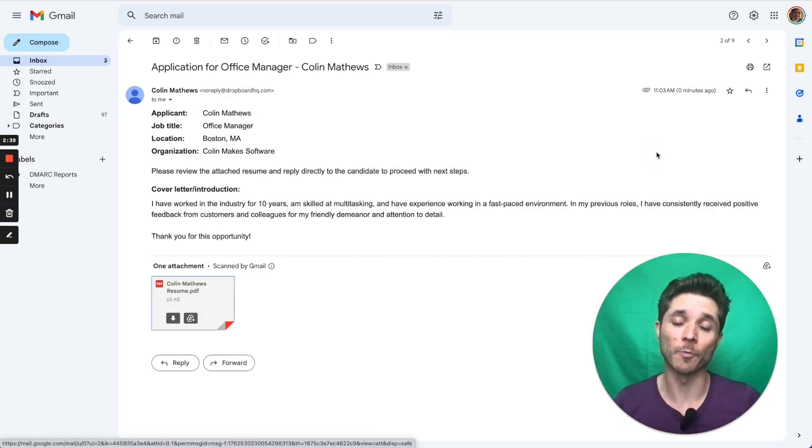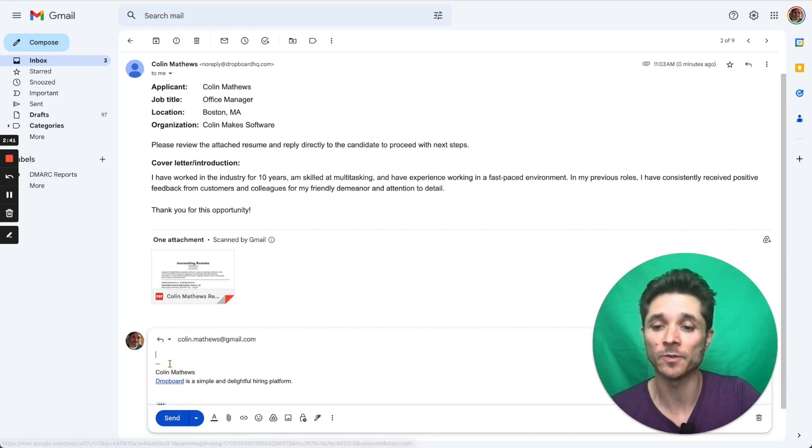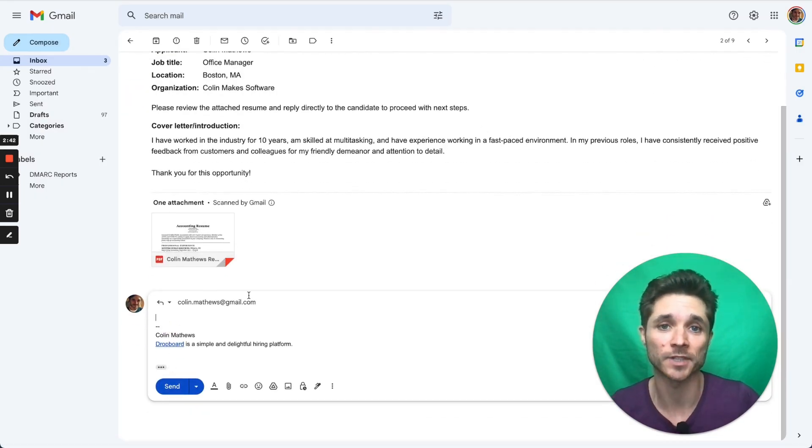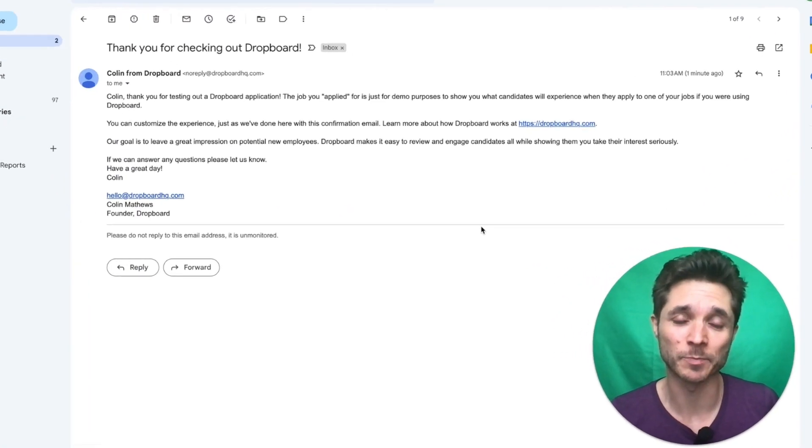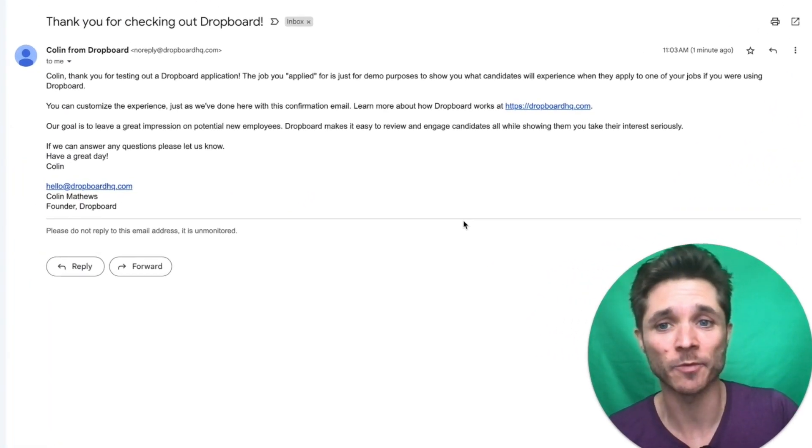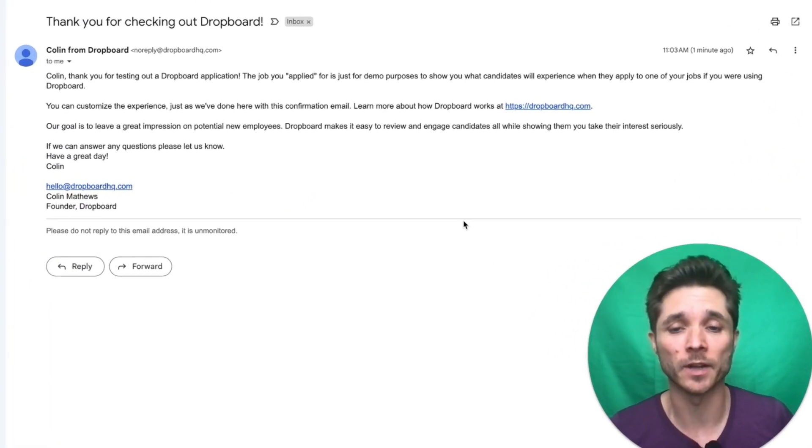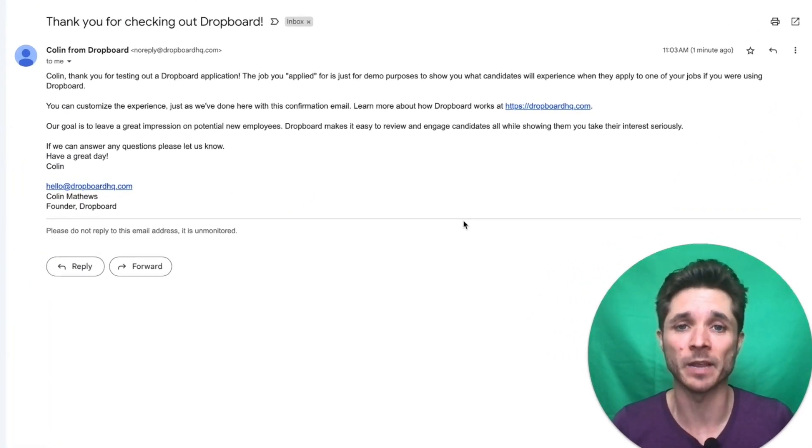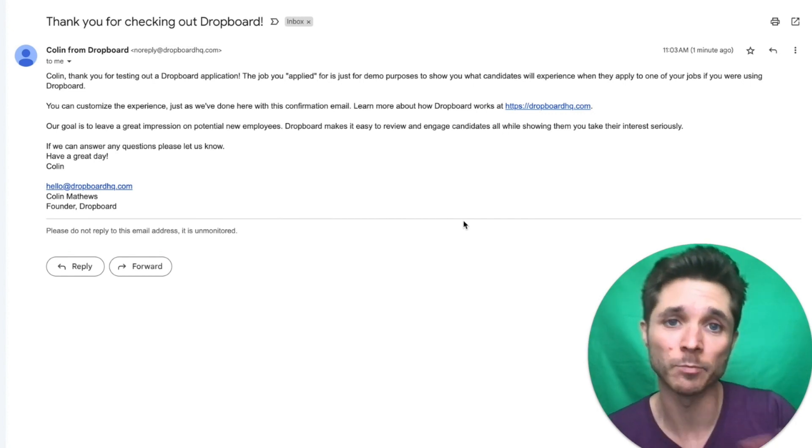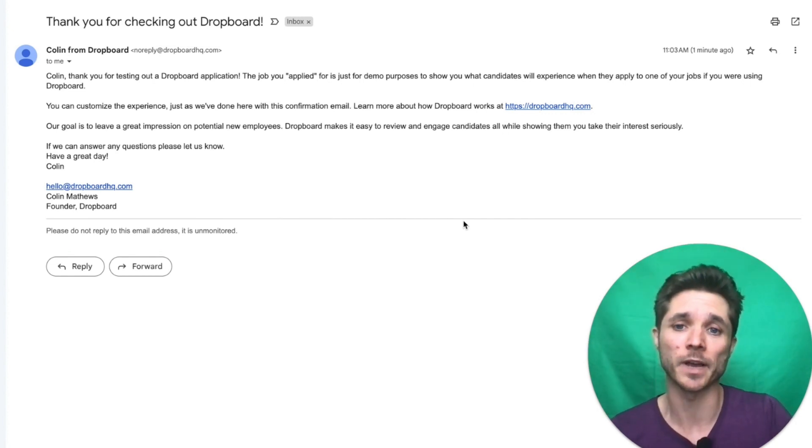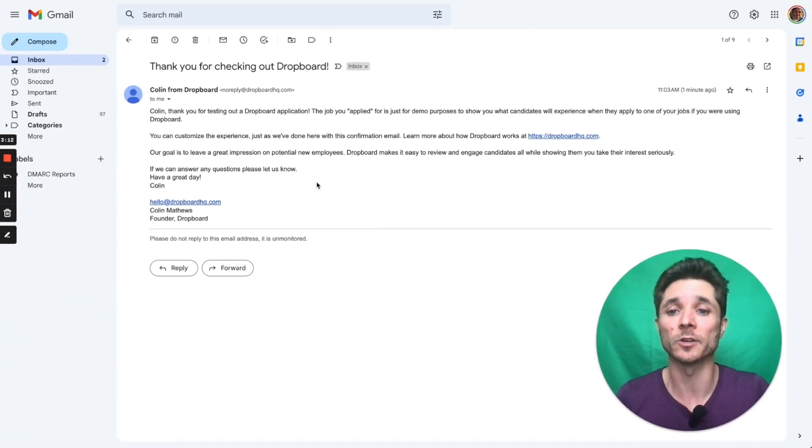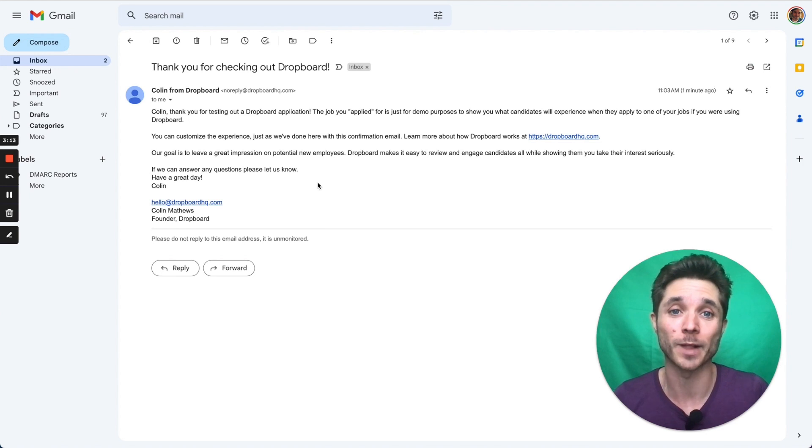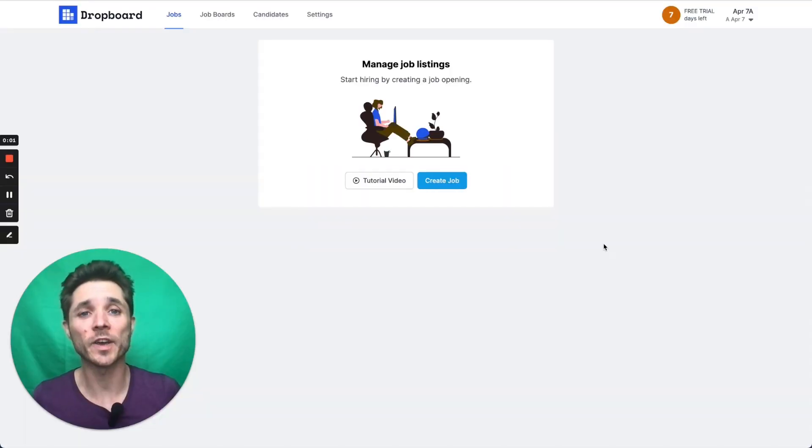When I'm ready to engage this candidate, all I have to do is hit reply and start typing. And now from the candidate's perspective, this is what they receive in their email, a nice confirmation email that everything went through. This email is completely customizable by you. In this example, we've used it to tell you a little bit about the Propboard platform.